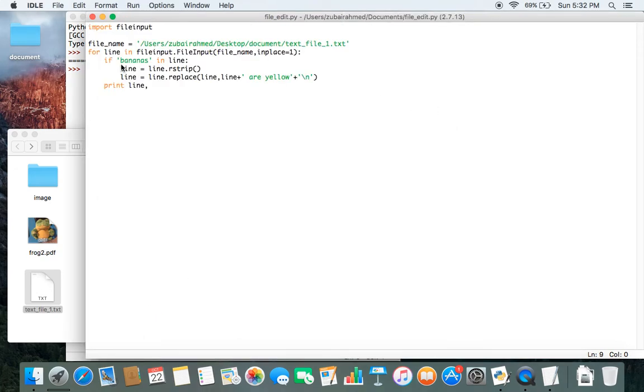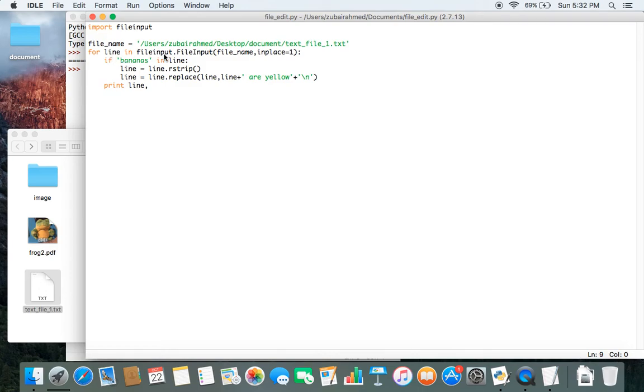So let me just go through the code one more time. Import fileinput, create a variable to store the path of your file. And then we create a for loop to go through every line of our file. And we check for the word bananas. If you find the word bananas in any of the lines,